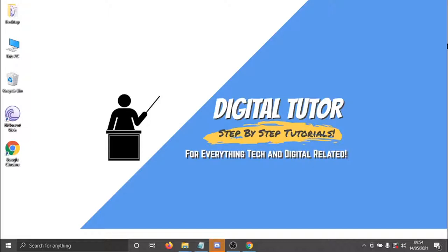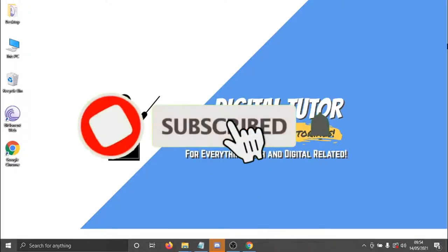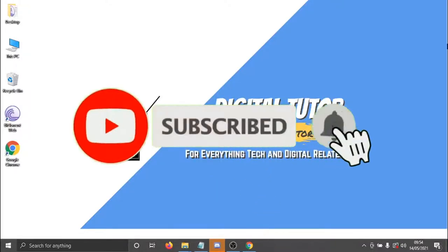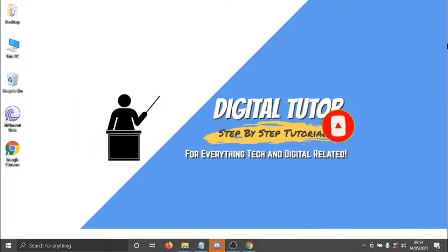And you can also use this to watch TV shows as well. If you find this video helpful today, please leave a like and drop a comment below. And if you are new to the channel, don't forget to hit that subscribe button for more step-by-step tutorials, how-tos and tips and tricks for everything tech and digital related.